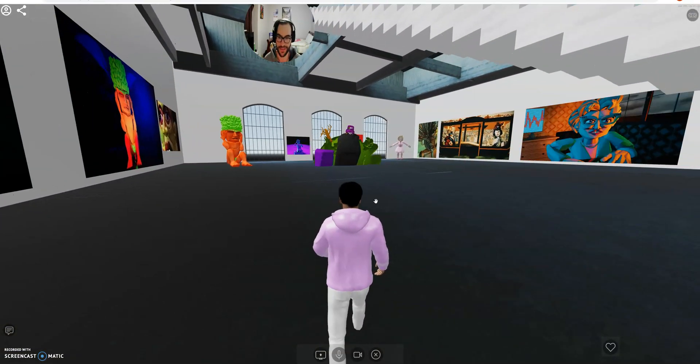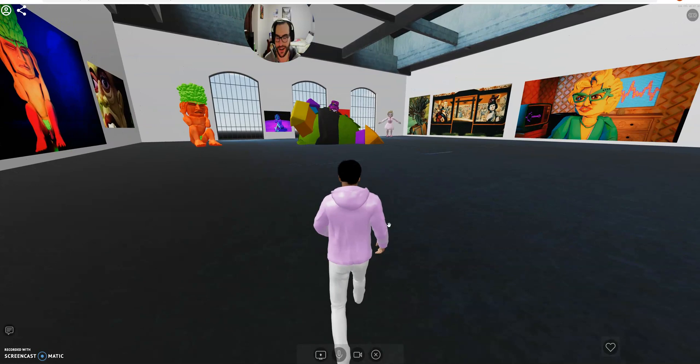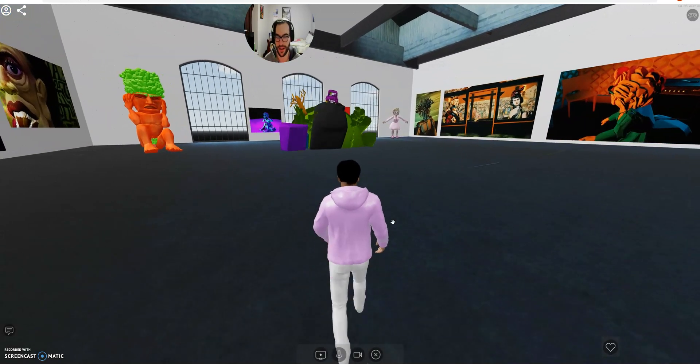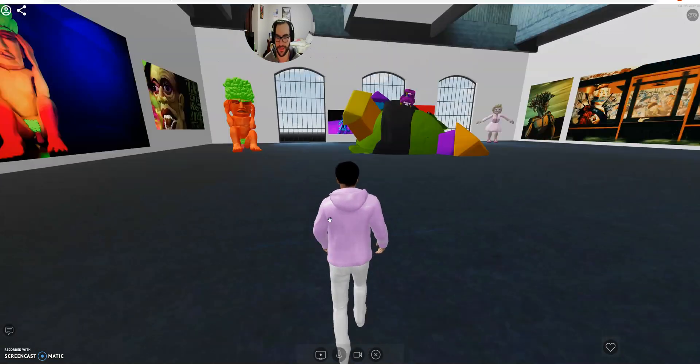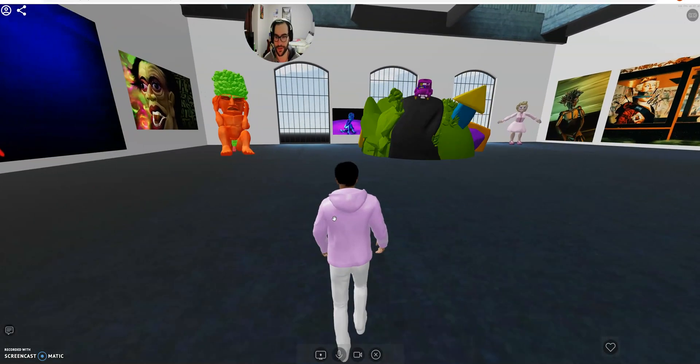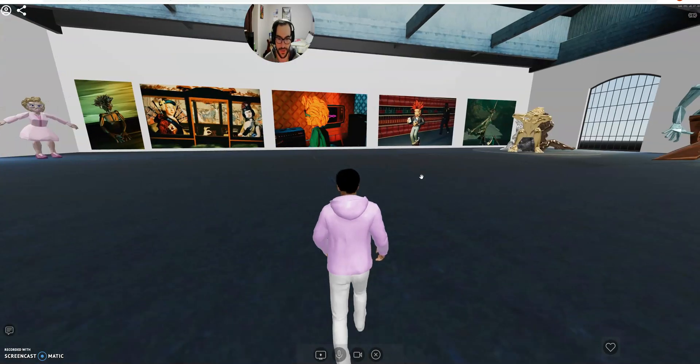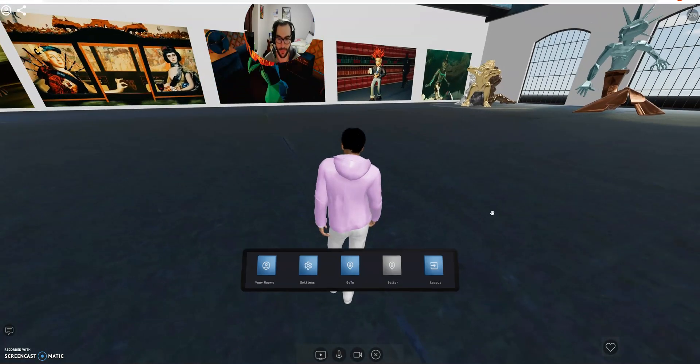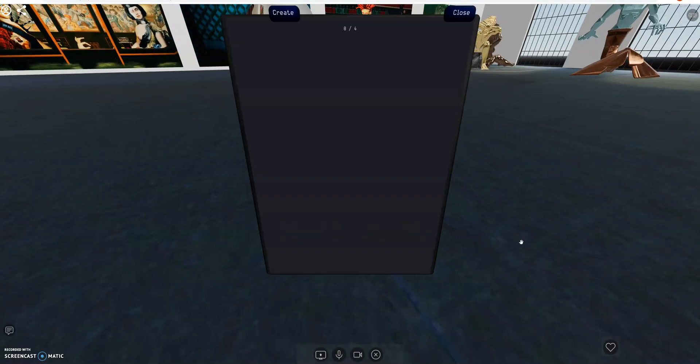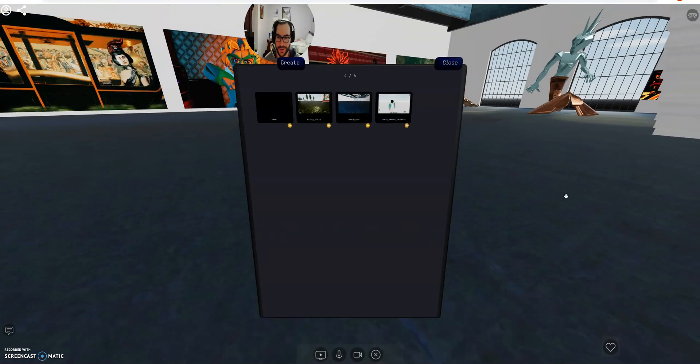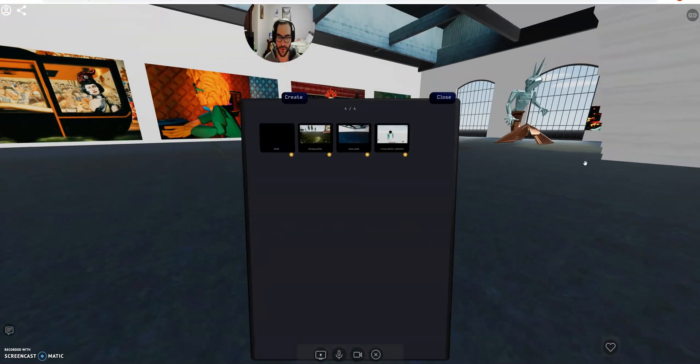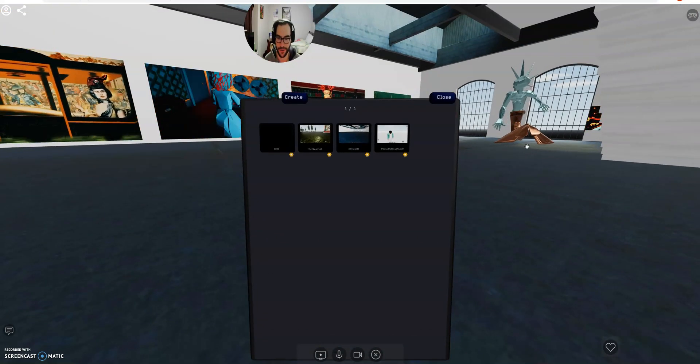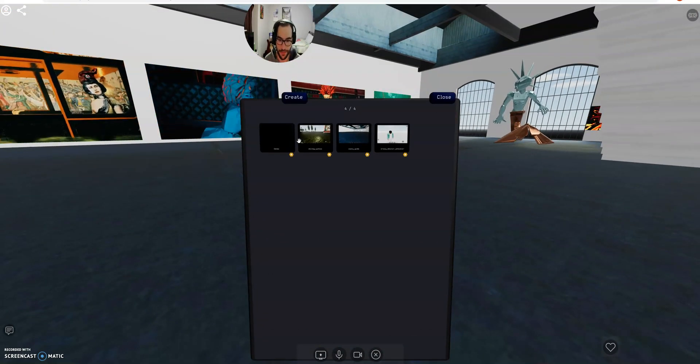But what's cool is that you're not actually limited to just having a 3D art gallery. You can actually use our platform for remote work, you can use it for hanging out, you can use it for meeting new people.